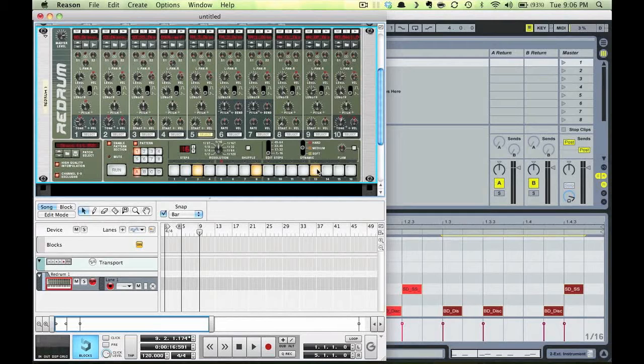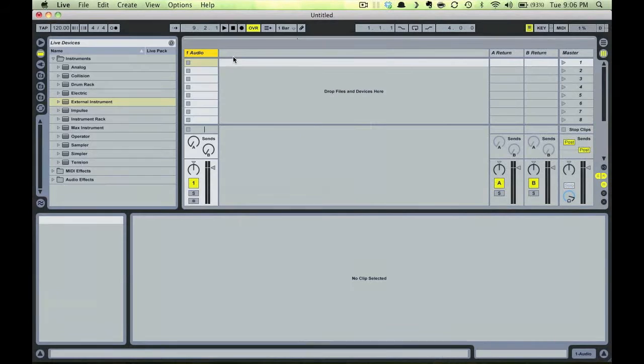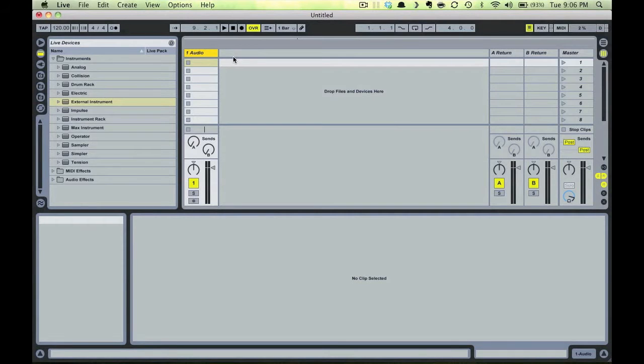Okay, so now I'll quickly demonstrate how to achieve some more isolation. I highly recommend keeping your elements separated for mixing purposes. I'll create a kick, snare, and hi-hat track in Live first.